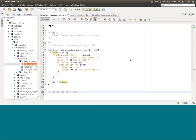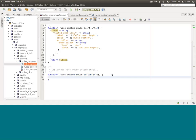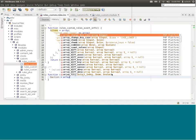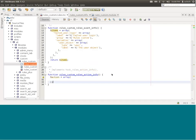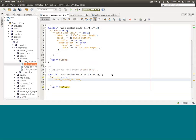Now let's code a custom action. To implement a custom action, we implement the hook called hook_rules_action_info. The function is named rules_custom_rules_action_info. This hook returns an array which is a set of actions. I'll create a simple action called 'rules_custom_welcome_user' — similar to Drupal's drupal_set_message — with a label 'welcome a user with a message' and group 'rules custom'.